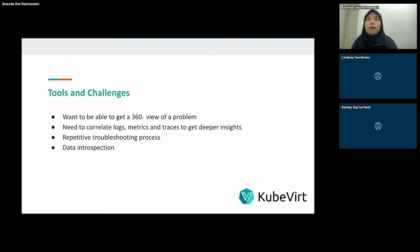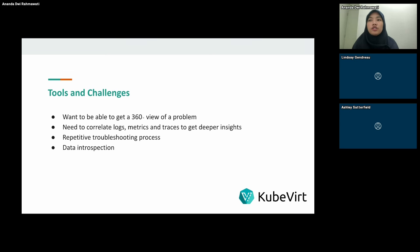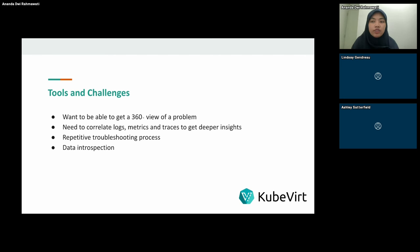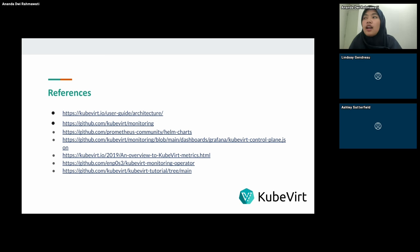Looking at tools and challenges: future goals include getting a 360-degree view of a problem, correlating logs, metrics, and traces to get deeper insights, reducing repetitive troubleshooting processes, and addressing data introspection challenges.